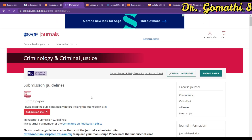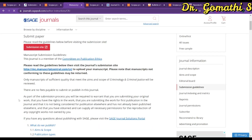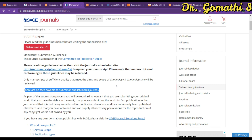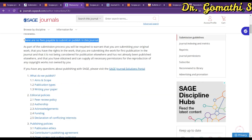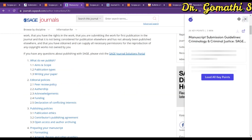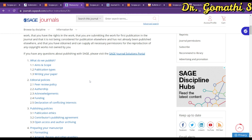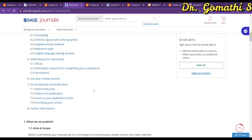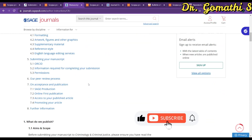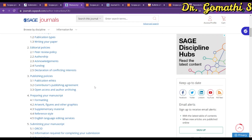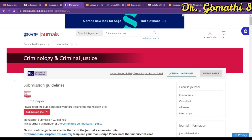Going to the submission guidelines, you will see there are no fees payable to submit or publish in this journal, so you can directly submit your article. The important things to check are: plagiarism policy, the template they follow — whether you have to submit a Word document, PDF, or LaTeX file — and all other submission requirements.